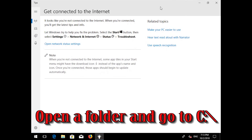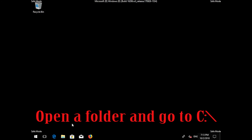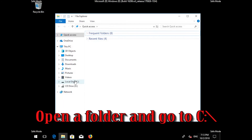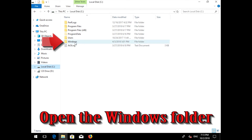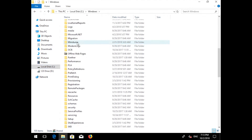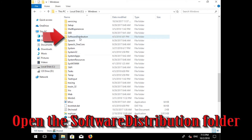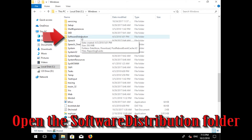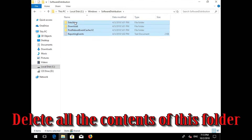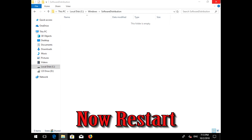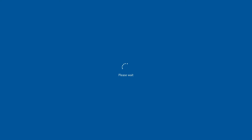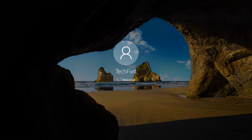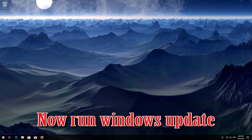Open a folder and go to C:\. Open the Windows folder. Open the Software Distribution folder. Delete all the contents inside this folder. Now restart and run Windows Update.